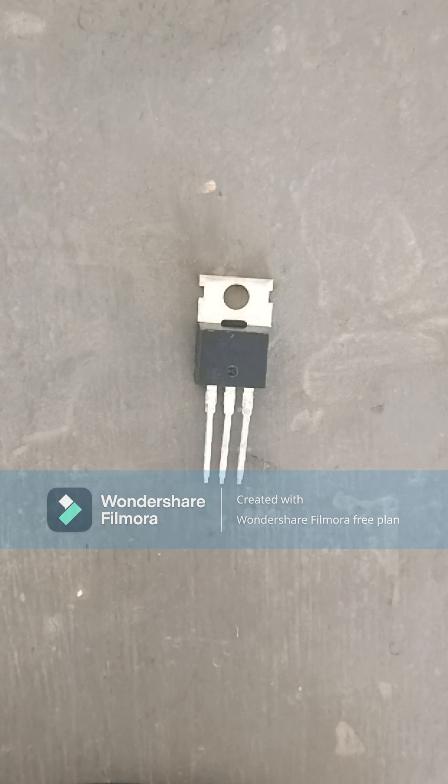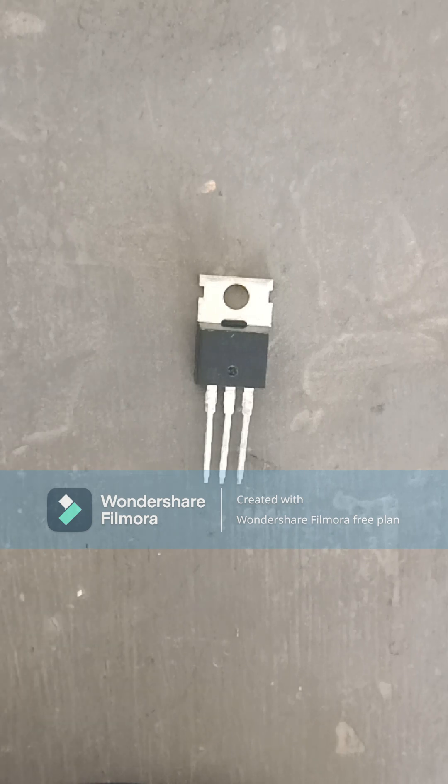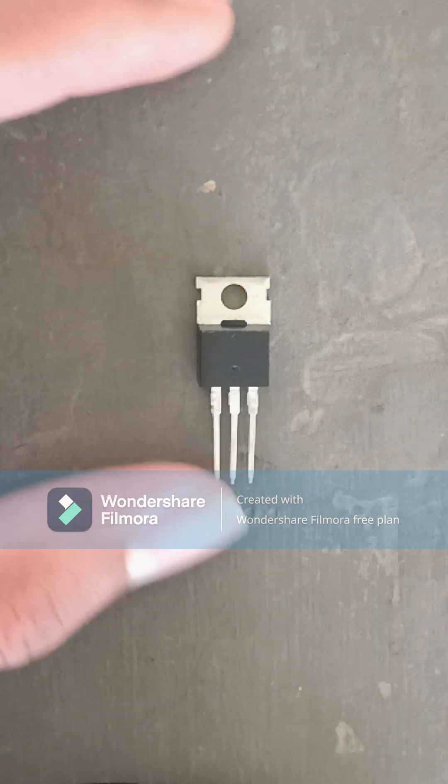The transistors used in computers are smaller than human blood cells. They're so small I can't even see them.